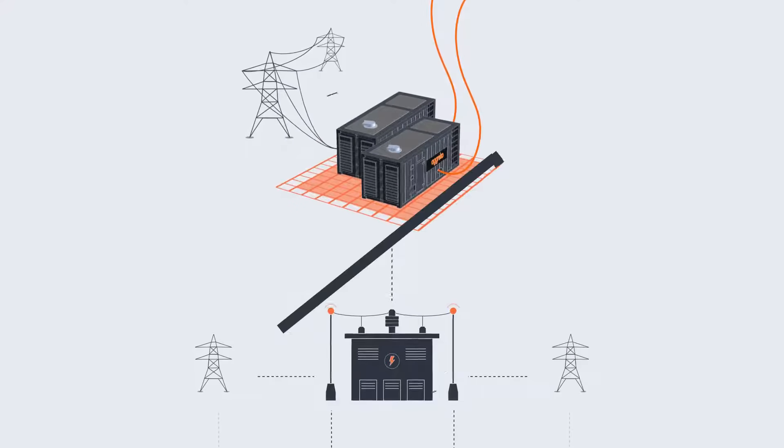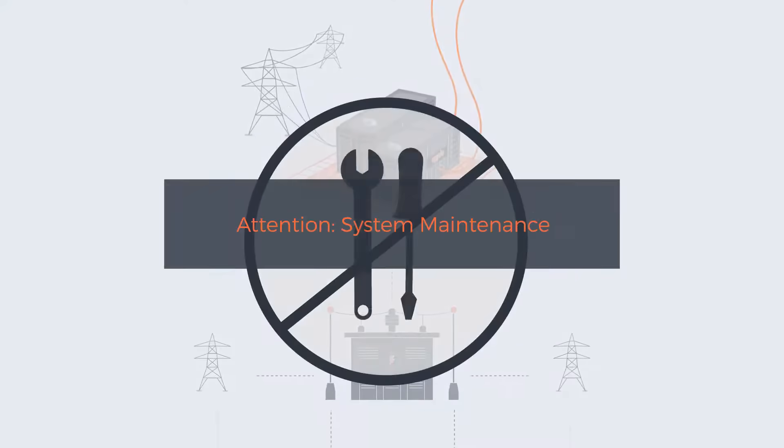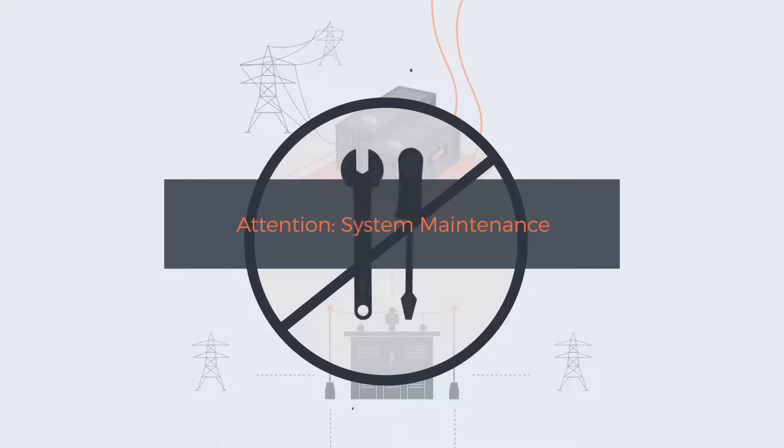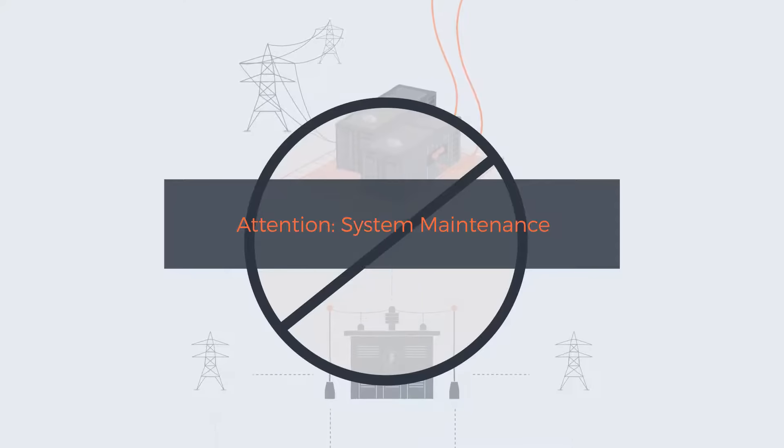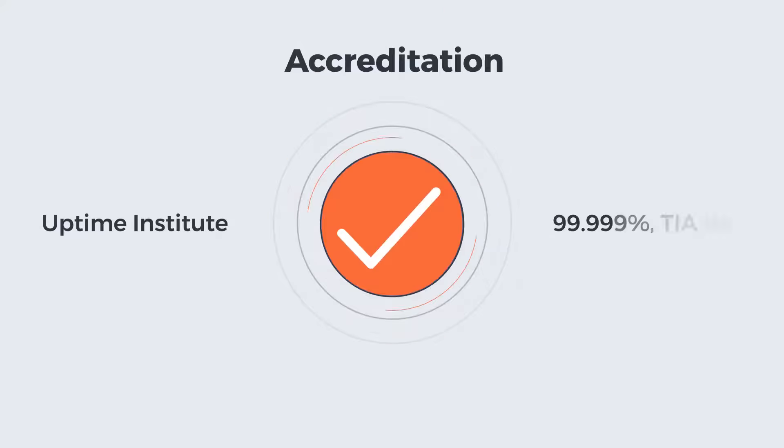And once you're online, we can sit alongside for those times you might need to shut off to repair or maintain. And that can get you the tier status you're trying to achieve.